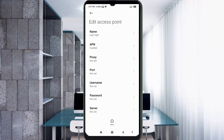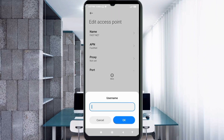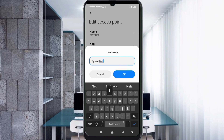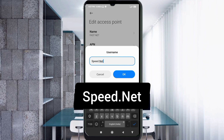Proxy: not set. Port: not set. For username, enter: speed.net — N is a capital letter, no space. Tap OK.